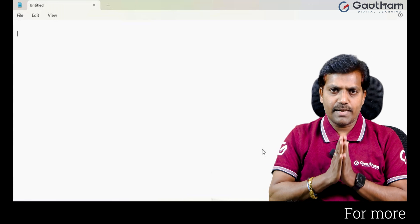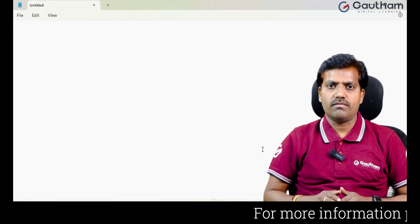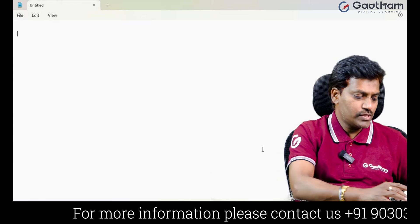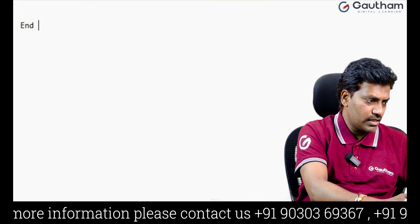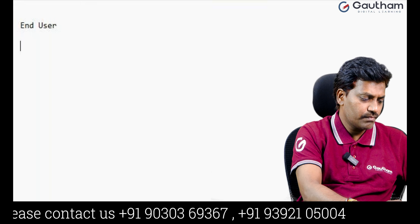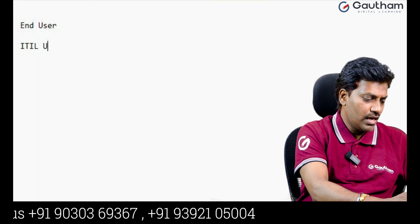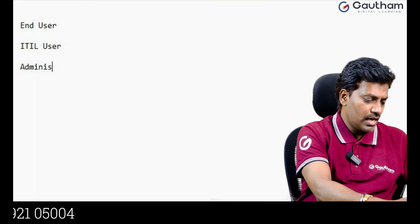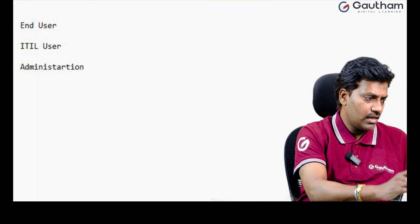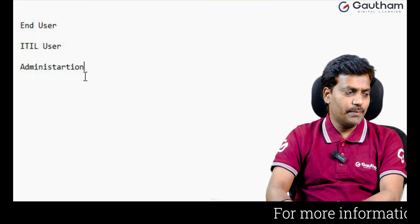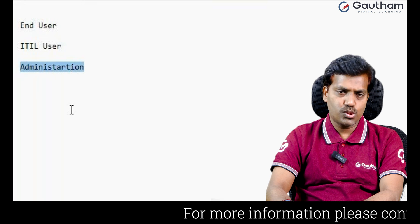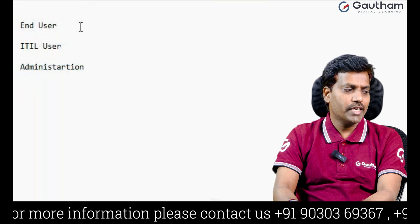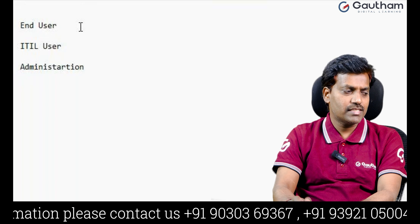There are three types of users in ServiceNow, and three types of user interfaces. First one is end user. Second one is ITIL user. Third one is administration. We are ServiceNow administrators. Now let me show you how we can create a user in the ServiceNow platform.